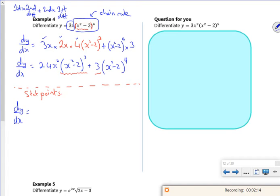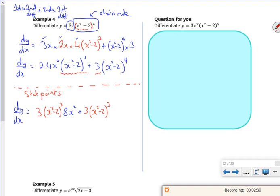So I'm going to take out 3(x²-2)³. Taking that out from the first term would leave me 8x squared, and taking it out from the second term would leave me (x²-2). Nobody likes doing this!